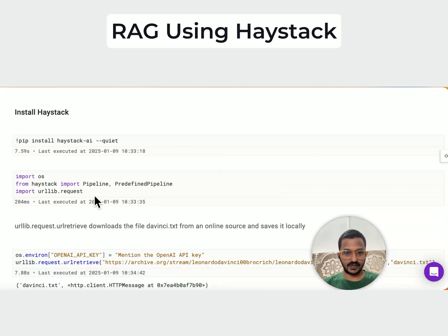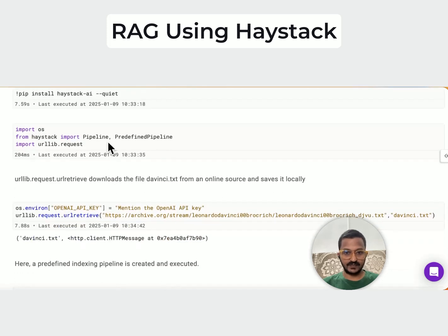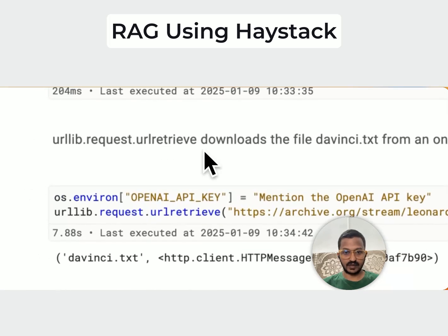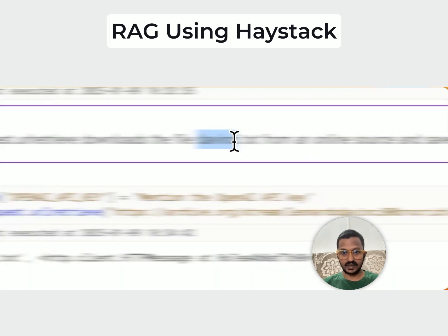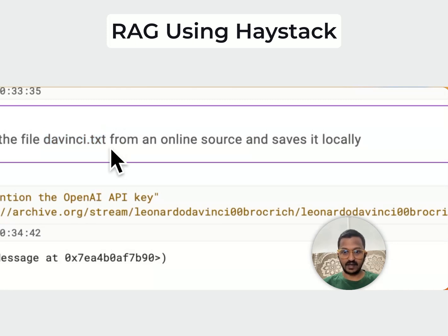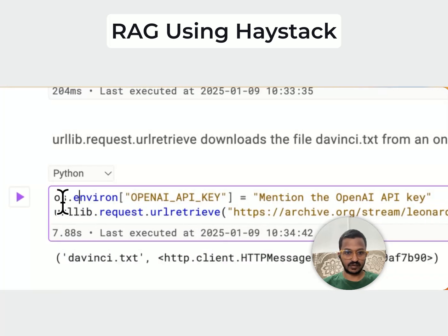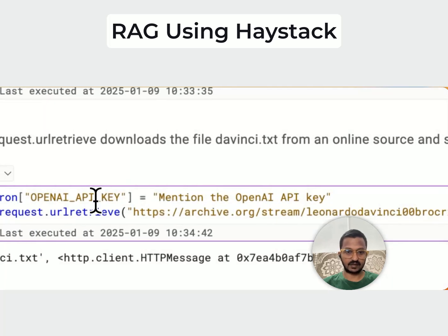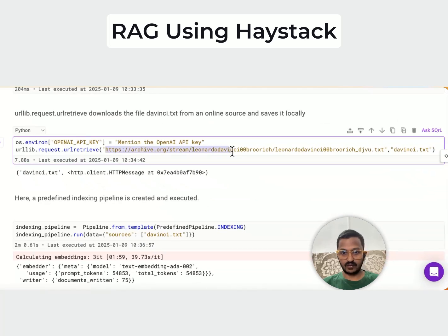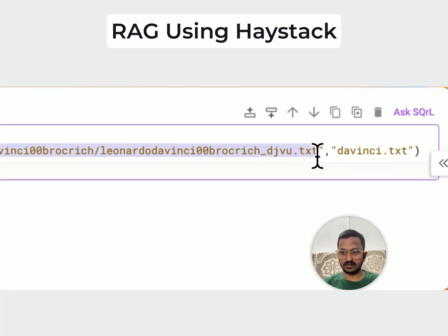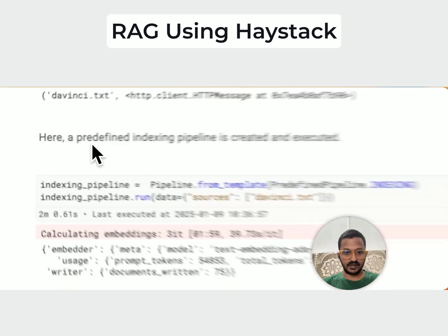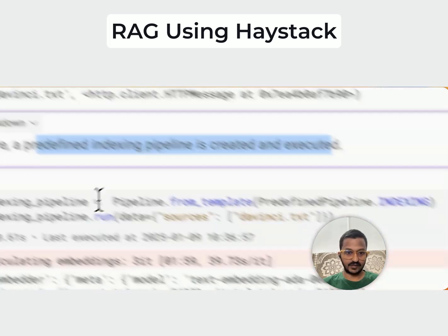First, install Haystack using pip install haystack-ai. Then we import the pipeline and the predefined pipeline. Using URL retrieve, we download the DaVinci file and save it locally. We mention the OpenAI API key here since we are using an OpenAI model. We specify where the DaVinci.txt file is present and save it locally. Then a predefined indexing pipeline is created and executed.